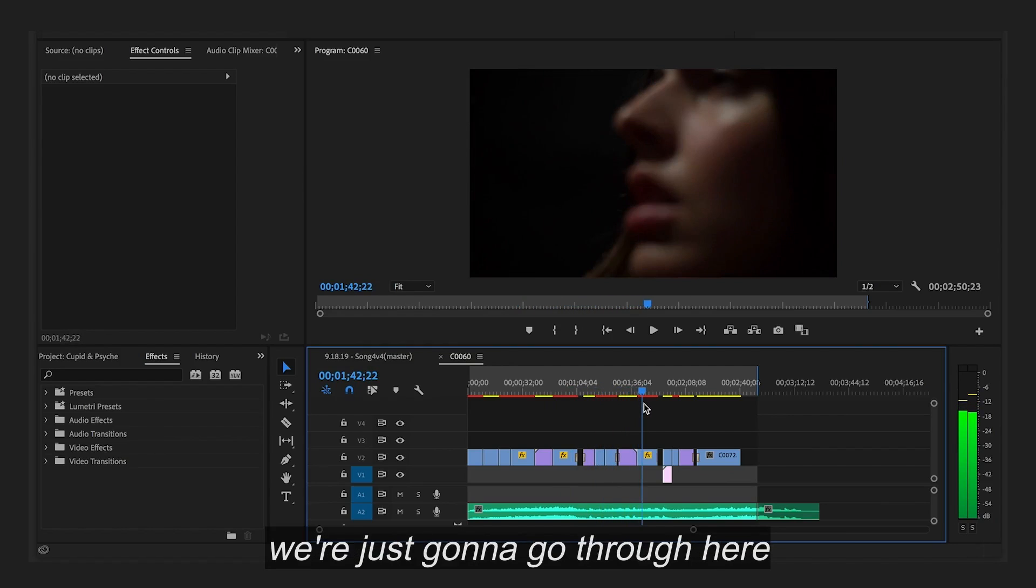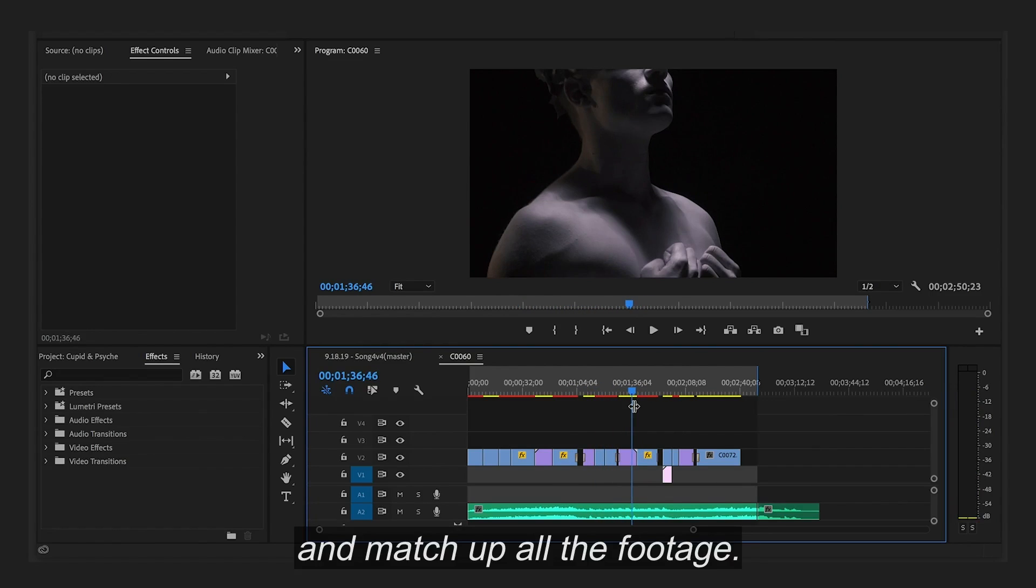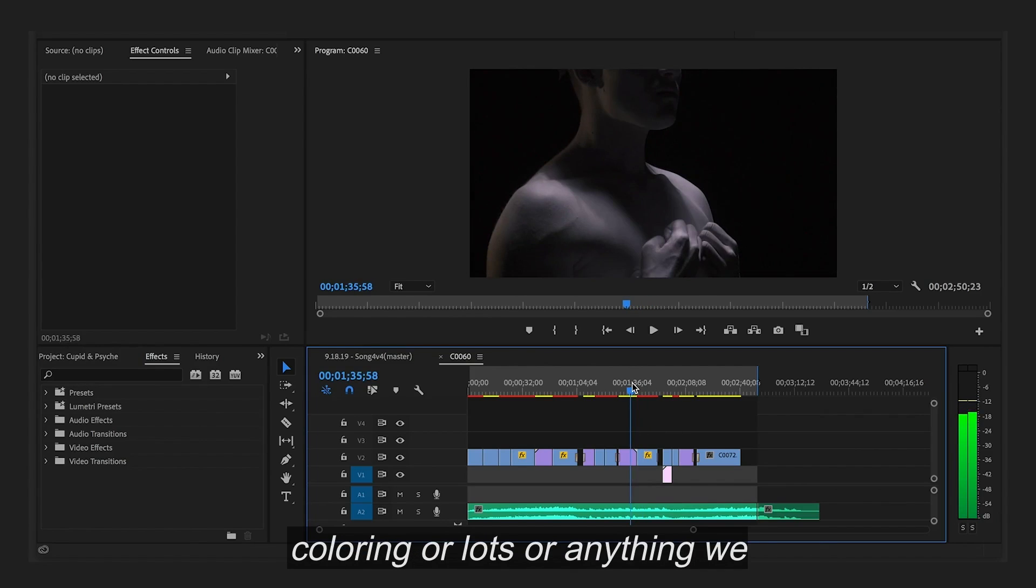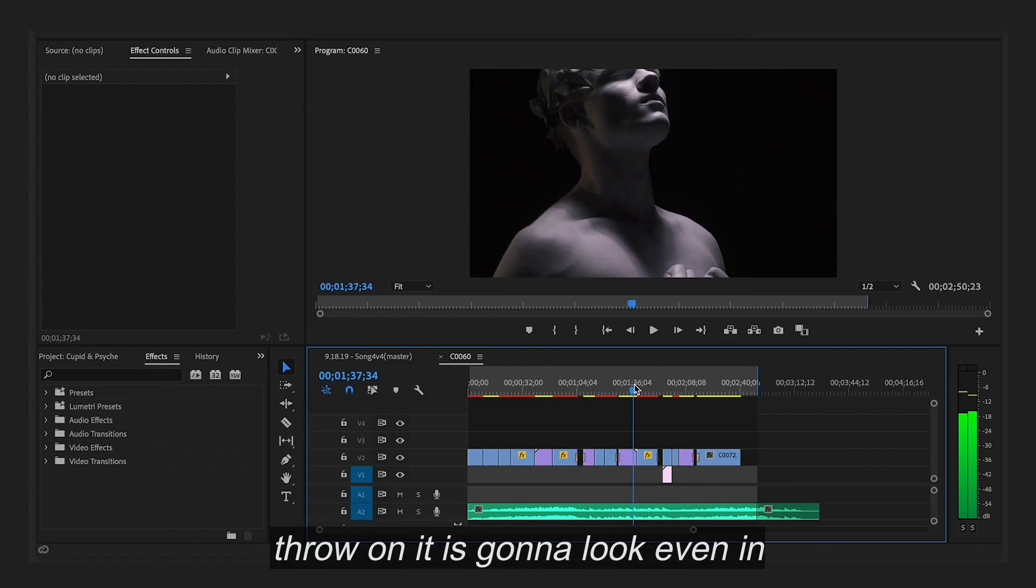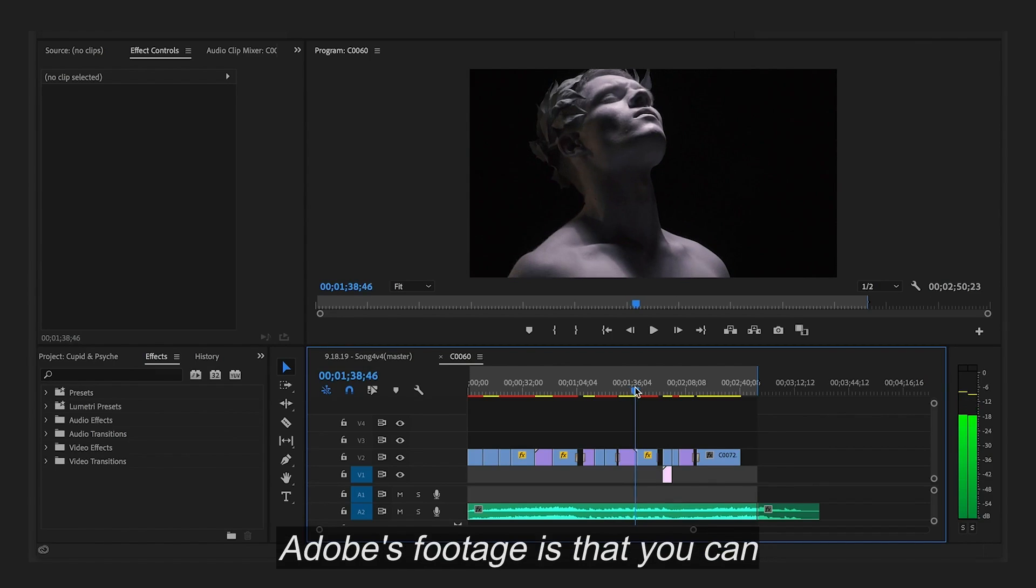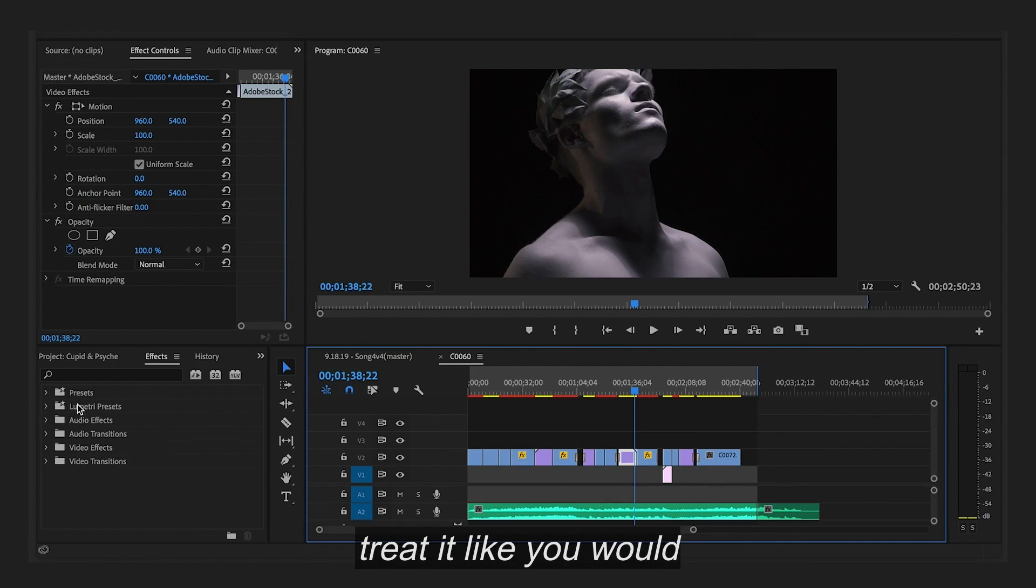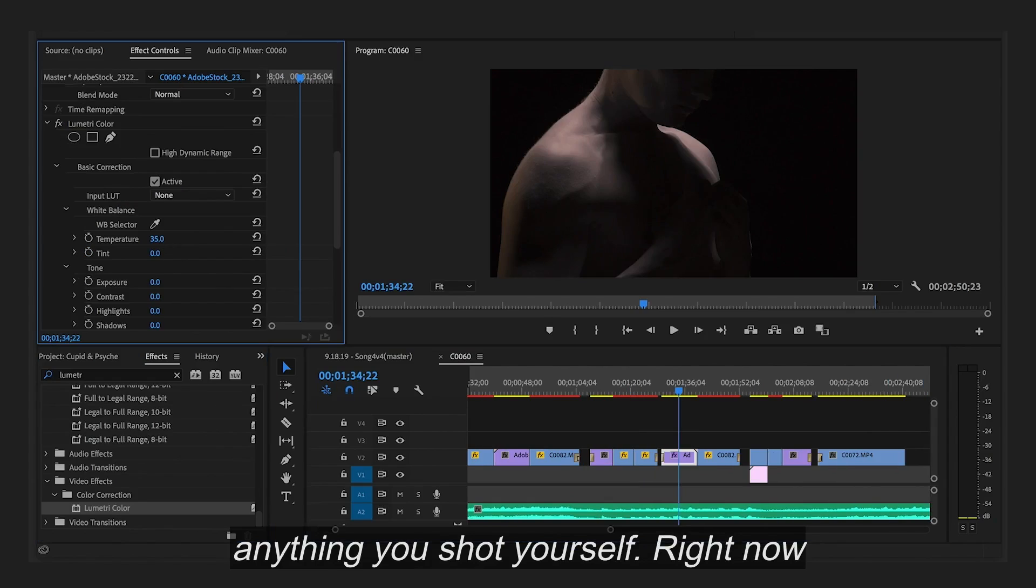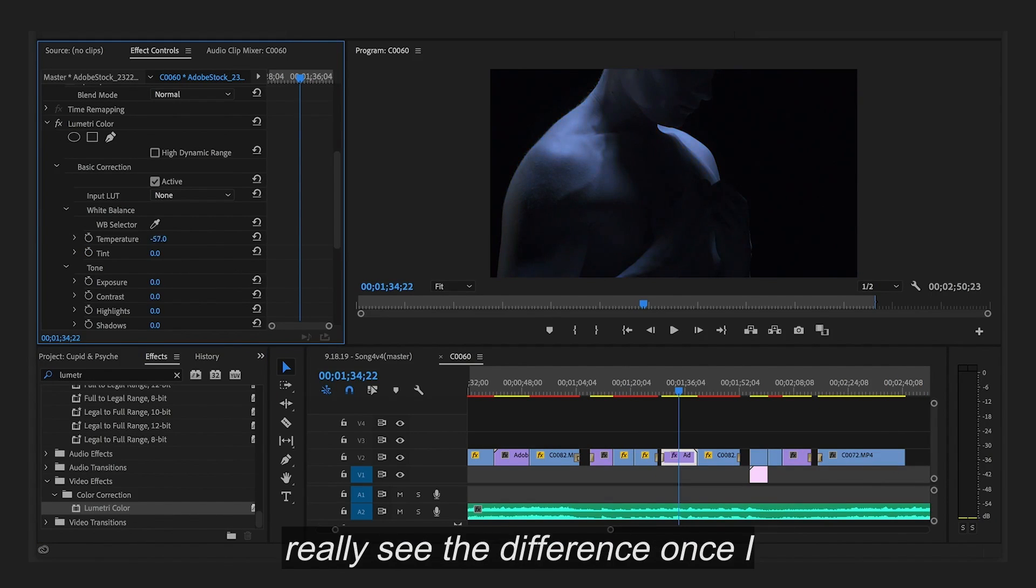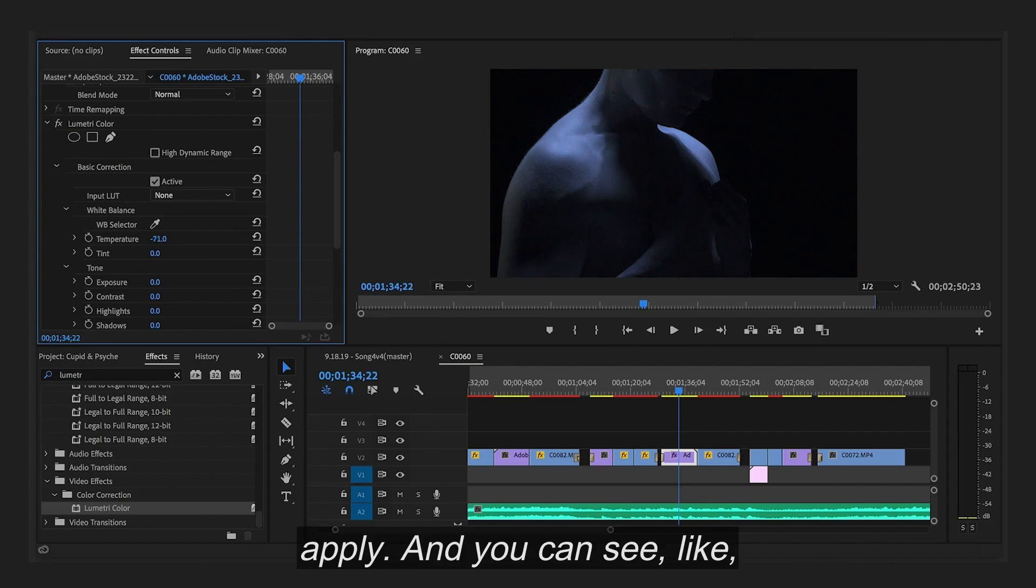So we're just going to go through here and match up all the footage, so that way any sort of coloring or LUTs or anything we throw on it is going to look even and seamless. The great thing about Adobe's footage is that you can treat it like you would anything you shot yourself. Right now I'm just messing with the temperature, and I usually like to go to the extremes, so I can really see the difference once I apply.